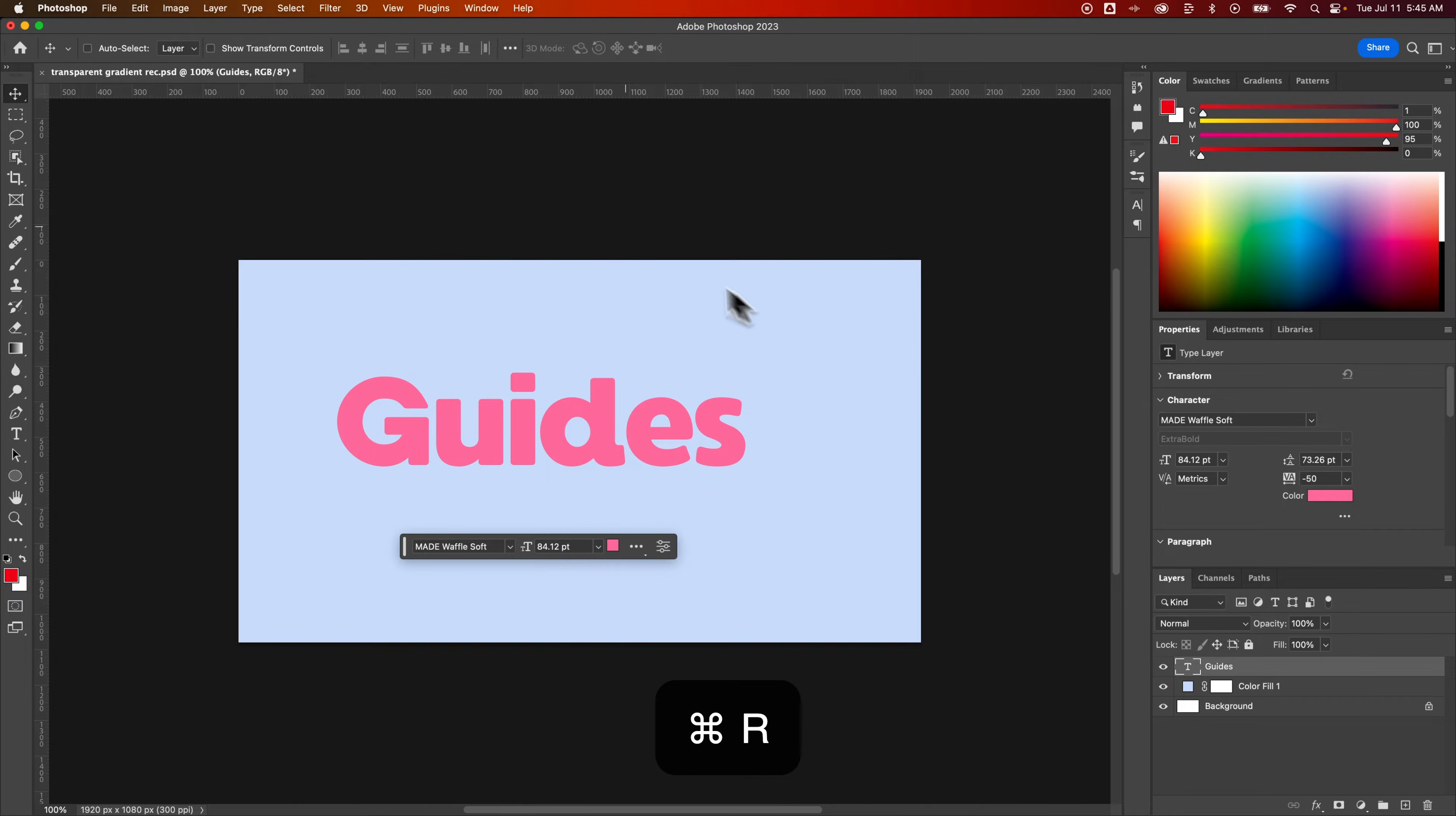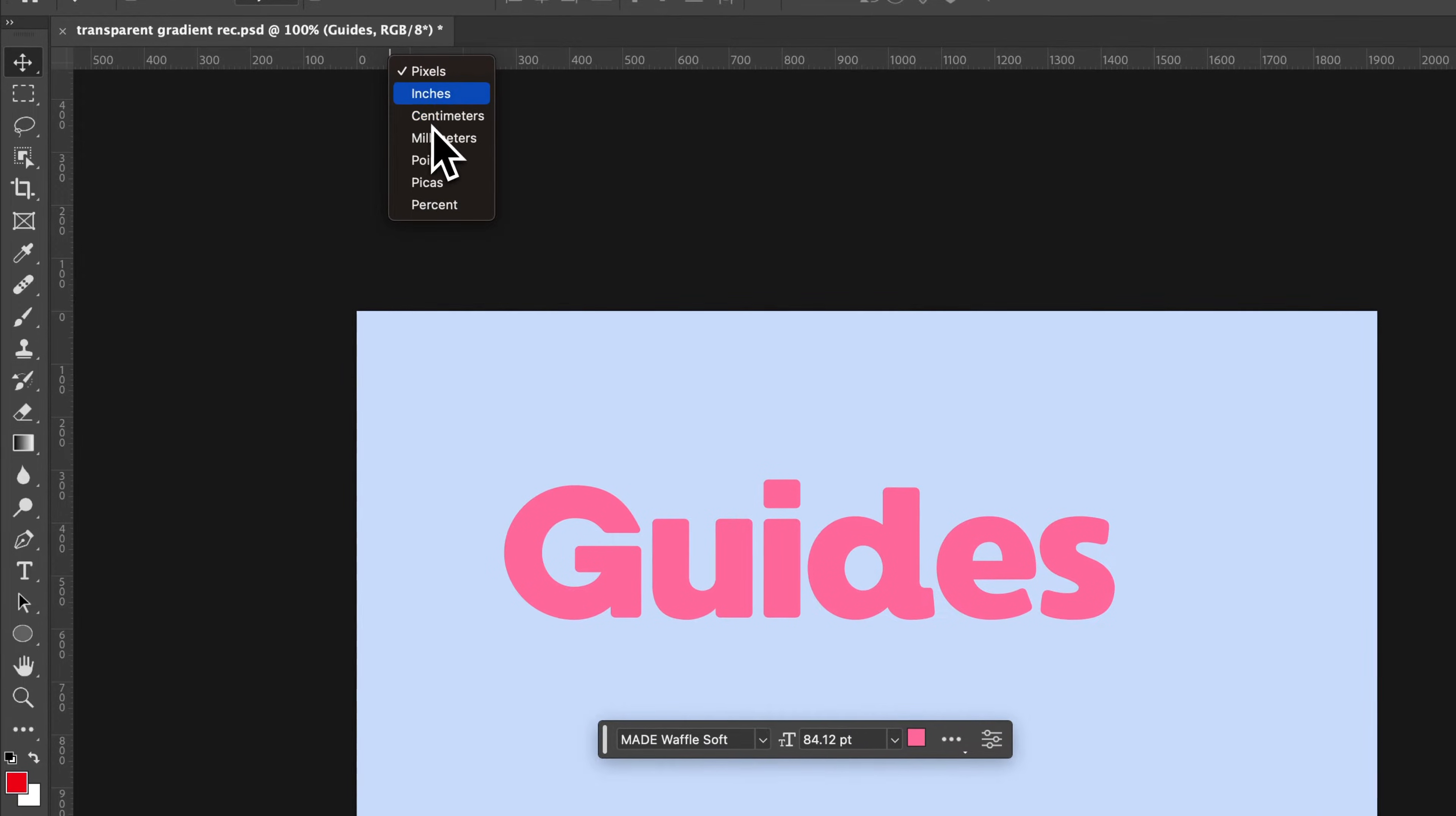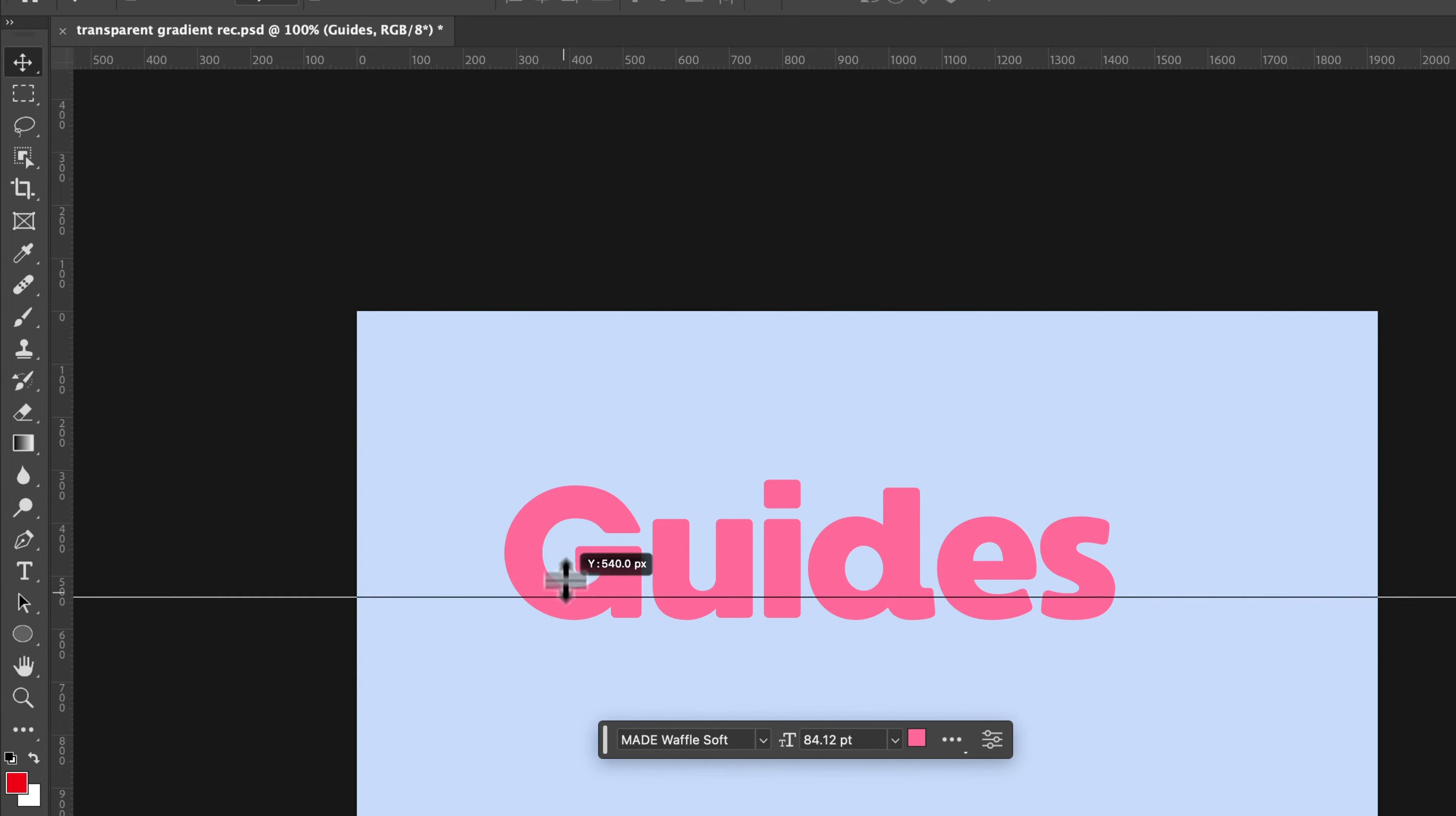That's going to pop open the rulers. You can change the units by right-clicking on them, just like that. But also, you can pull out guides just by clicking on the ruler and dragging out onto your document.